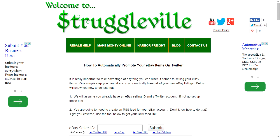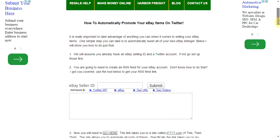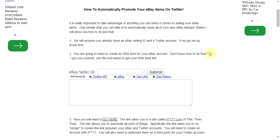So I think this is really neat. I hope you guys use it, I hope you guys like it and it works out for you. You're going to need your eBay ID and you're going to need a Twitter account. If you don't already have a Twitter account it's easy to set up — just go over to Twitter and you can figure it out.